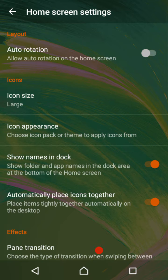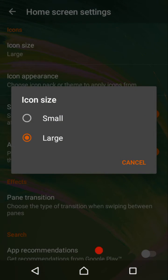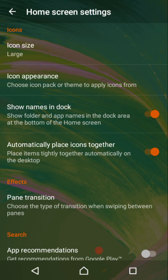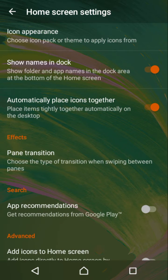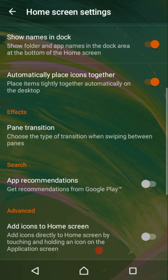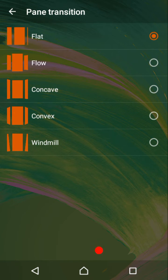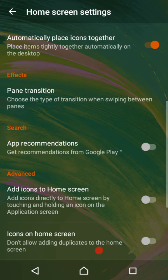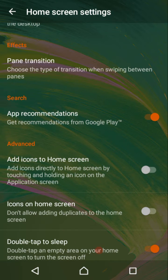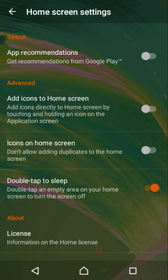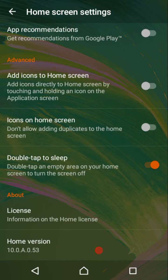The launcher comes with ample options: auto rotation, icon size customization, icon pack support, showing names in the dock, automatically placing icons together, and various animations — flat, flow, concave, convex, and windmill. You can get app recommendations from the Google Play Store, add icons to home screen, avoid duplicate icons, and there's also a double tap to sleep option.